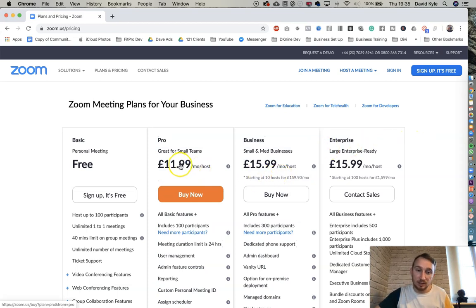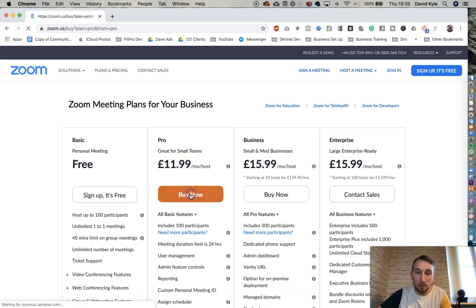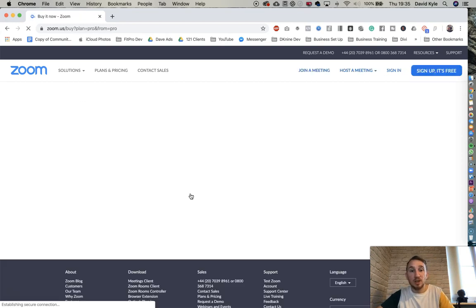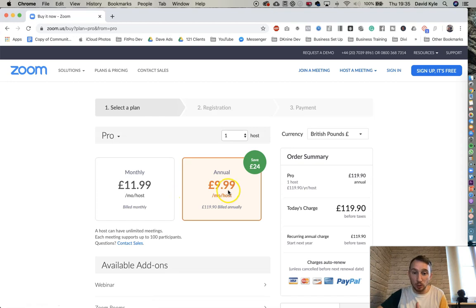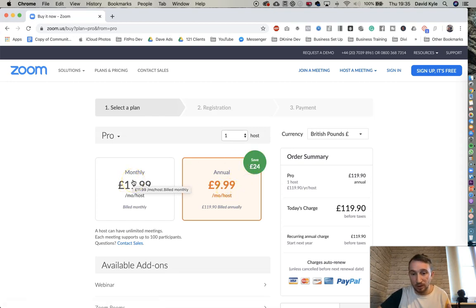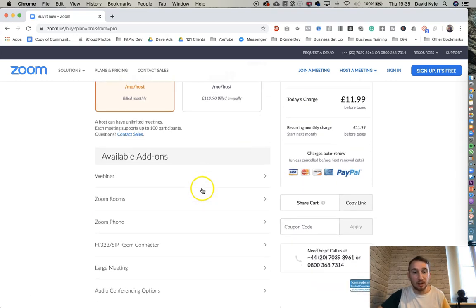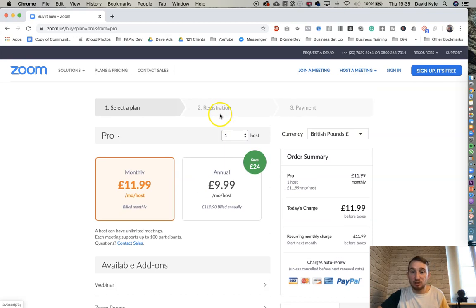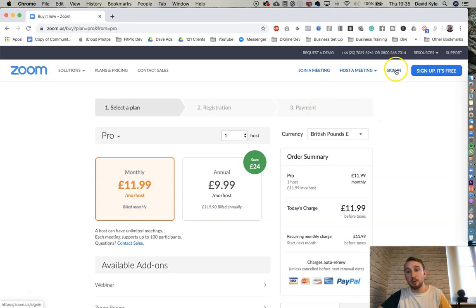Most people will just go for the $11.99 option — the price varies by country. Press 'Buy Now' and it gives you the option to buy annually at a discounted rate or purchase monthly. Most people right now just need it monthly, so click monthly, enter your card details, enter your registration, click pay, and then you'll be ready to go.